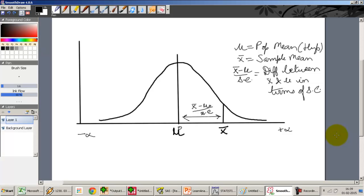Moving on to the p-value approach of doing significance testing. In our previous video, we did a series of t-tests by calculating the t or z-value and comparing it with the critical value. If the value of z or t was below the critical value, then it would lie in the acceptance region, else it would lie in the rejection region.